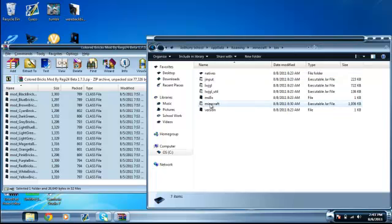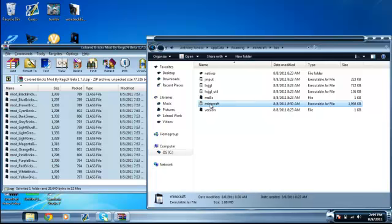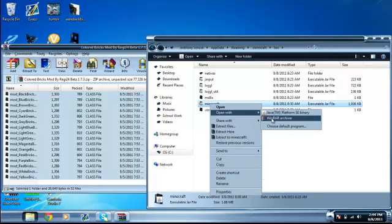You're going to need some type of archiver for this. I like to use WinRAR, some people use 7-zip. WinRAR is free and it works really good. I'm just going to right click on the Minecraft Executable Jar file and click Open with WinRAR Archiver.